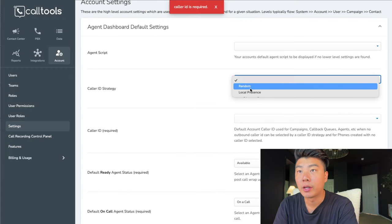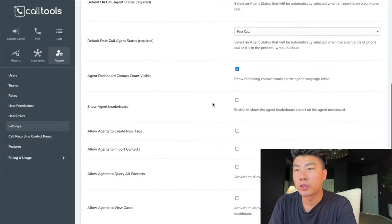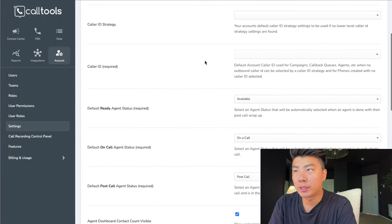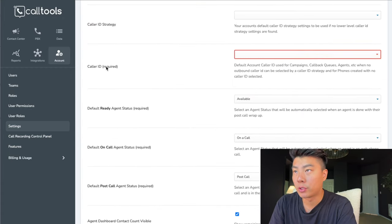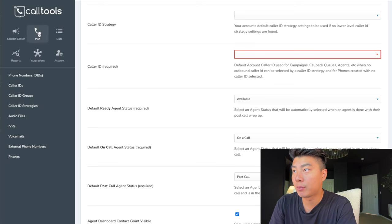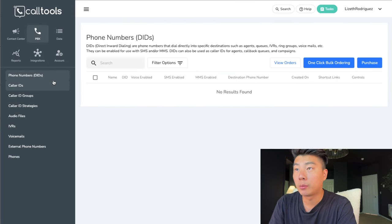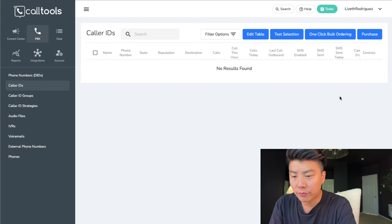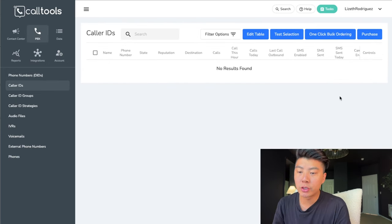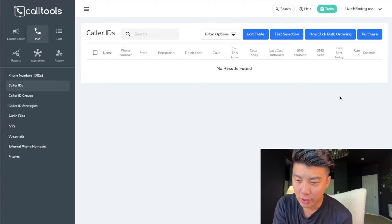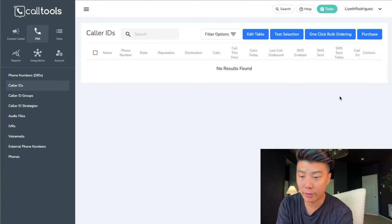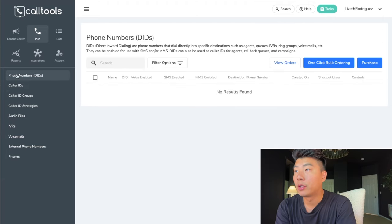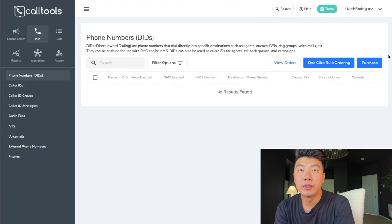Caller ID is required — it's not allowing me to save because there's no caller ID. So let's go to PBX up here. Now we need to purchase some phone numbers. A phone number is $2 a month and you should have 10 phone numbers because this is a 10-line dialer.